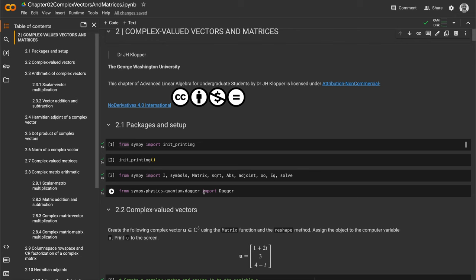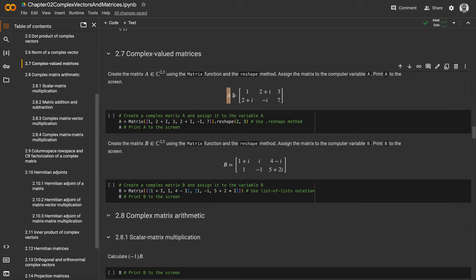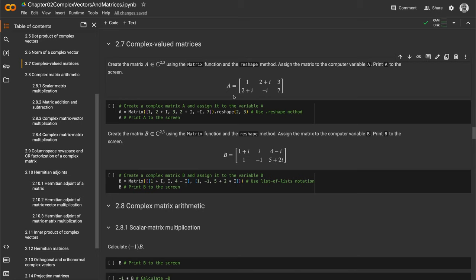Let's talk about complex-valued matrices. We see a matrix here—it's a two-row, three-column complex-valued matrix given the symbol A. We'll recreate that as a computer variable with the same name, uppercase A. The equal symbol is the assignment operator, and then we call the matrix function.